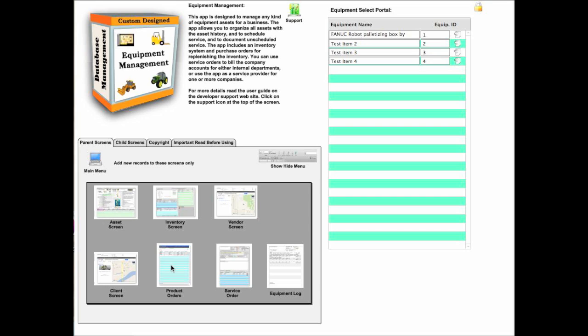There is the products order where you take the inventory items and order from a vendor. This would be the purchase order area. Then there's the service order, which is where you do scheduled and unscheduled service.